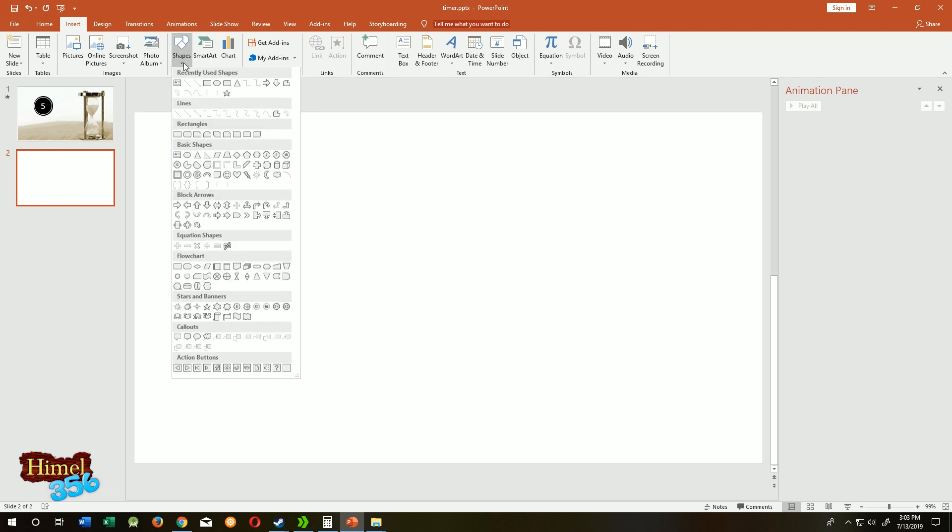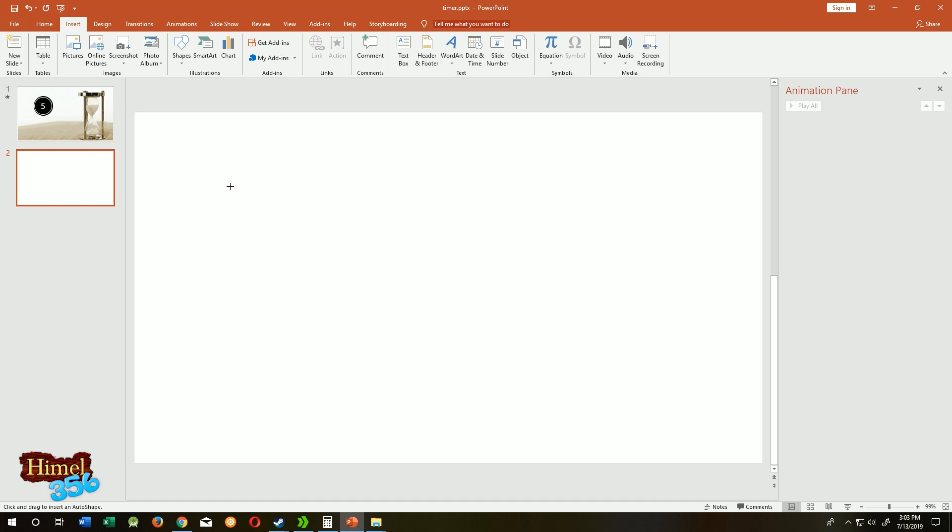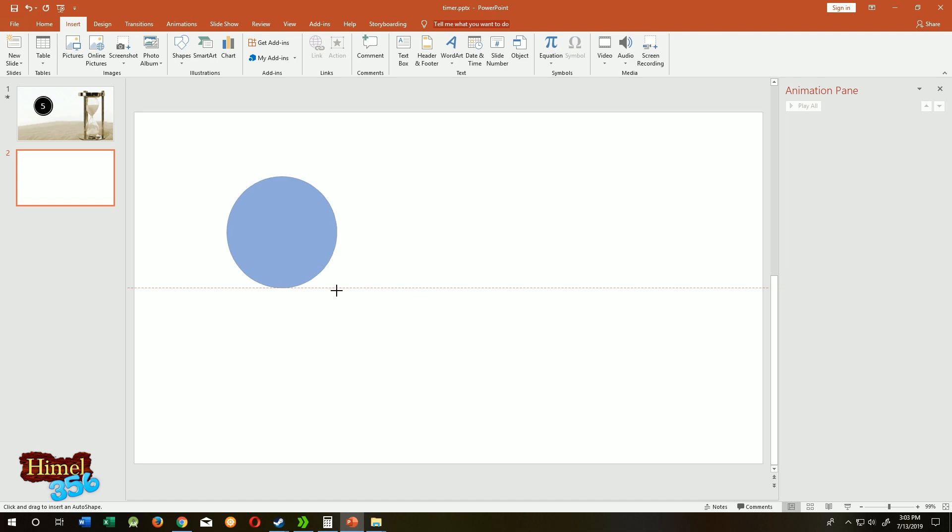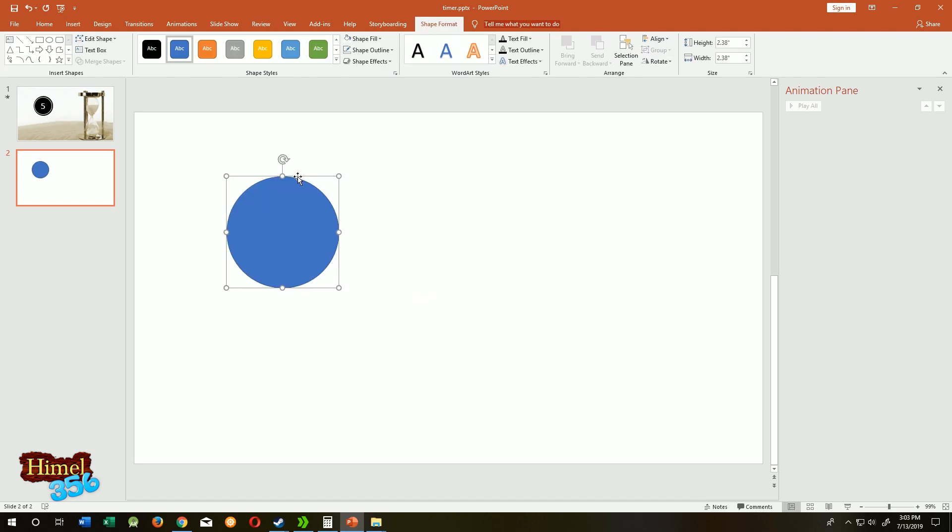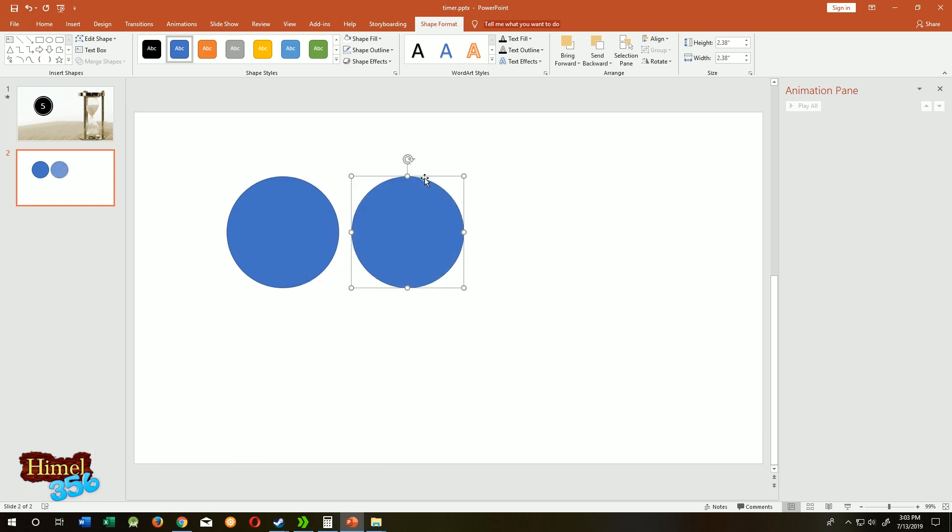Insert shape, select oval or a circle. Draw a circle, hold control and drag the circle to duplicate the circle one more time.